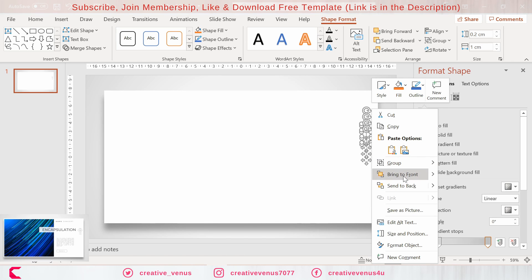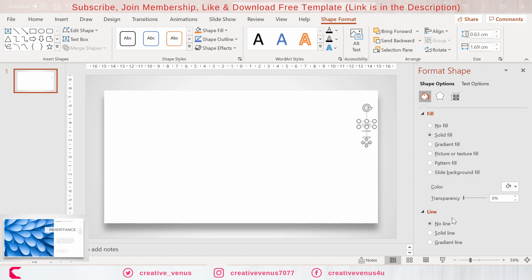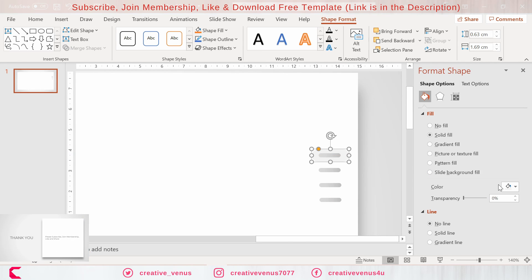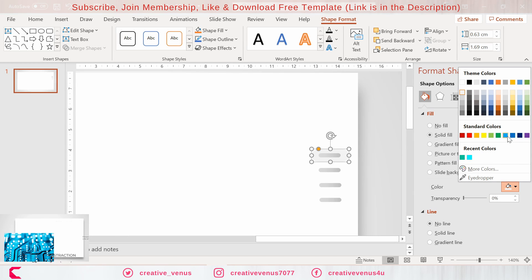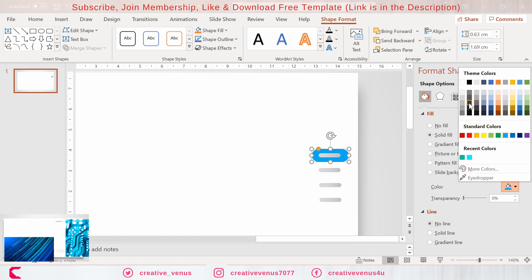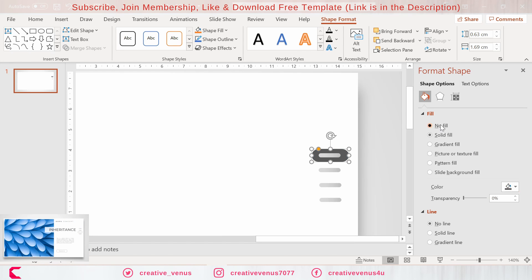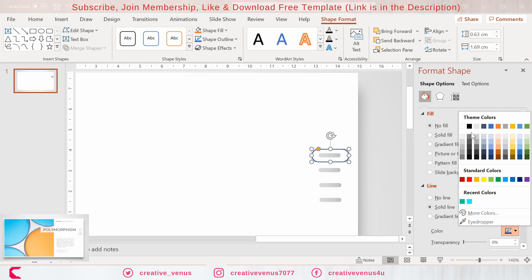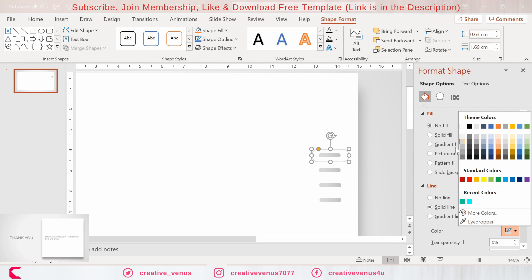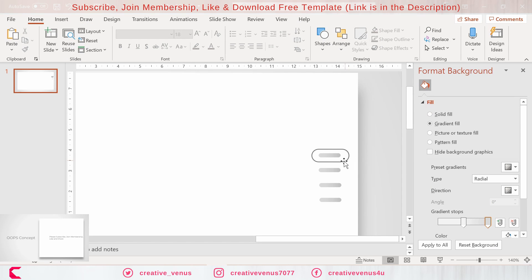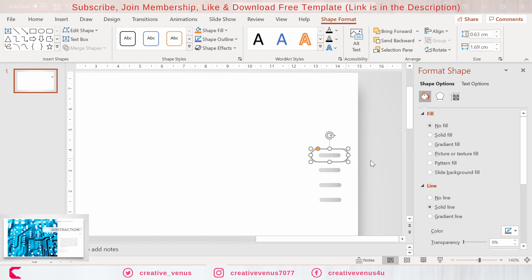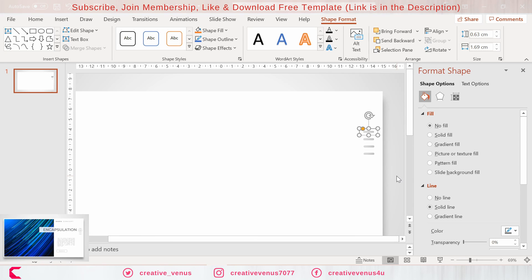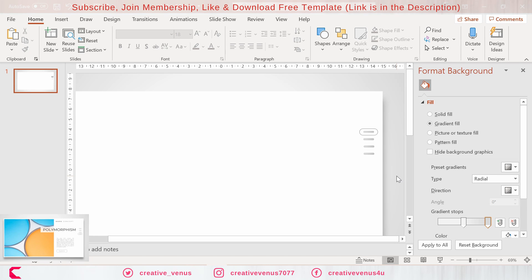Now just select all and group them together so that we can move it. Just zoom in so that you can view it properly and do some adjustments like alignment. Let's try to fill some nice color into it. I think gray will look nice, or we should only use the outline.